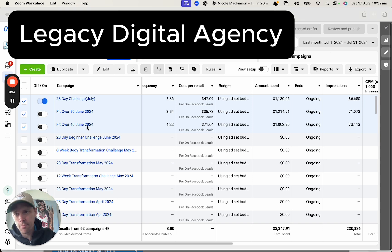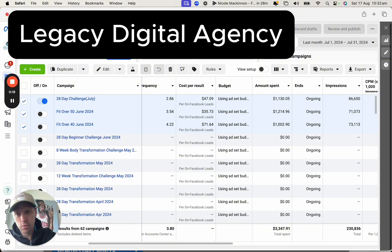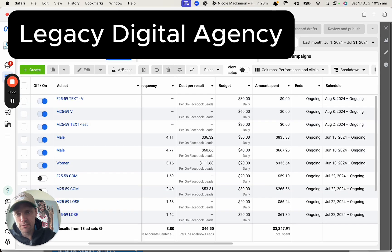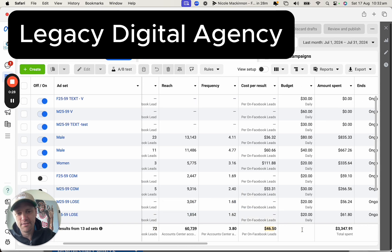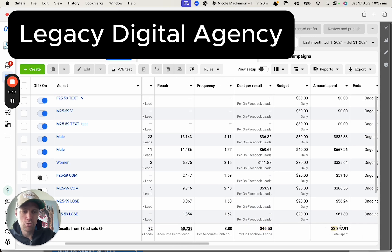They actually ran three campaigns targeting different audiences — over 40, over 50, and a 28-day challenge. Whilst lead volume was pretty good, they were able to get 72 leads last month, it was costing $46 per lead. So what we're looking at in there is a $3,300 ad spend.